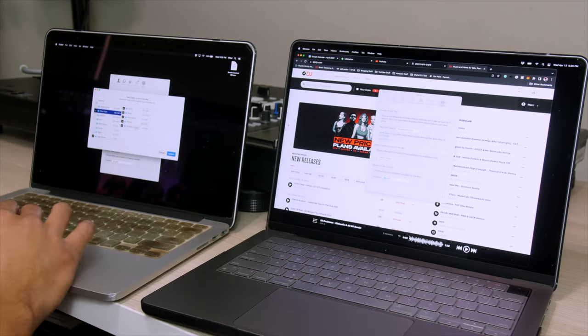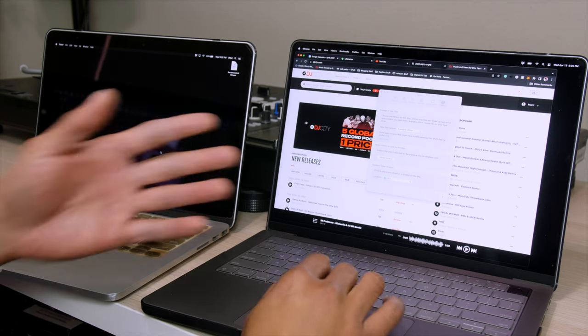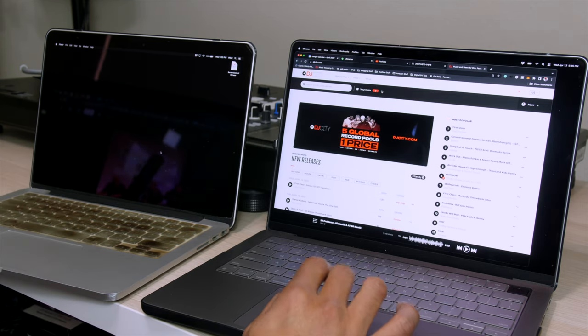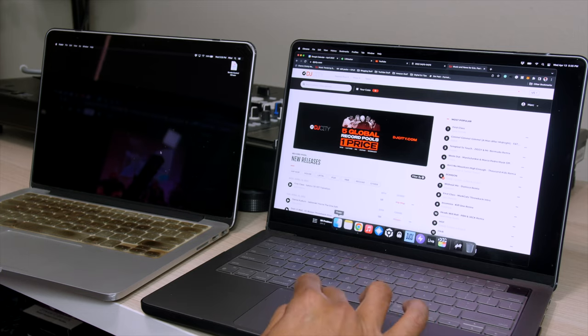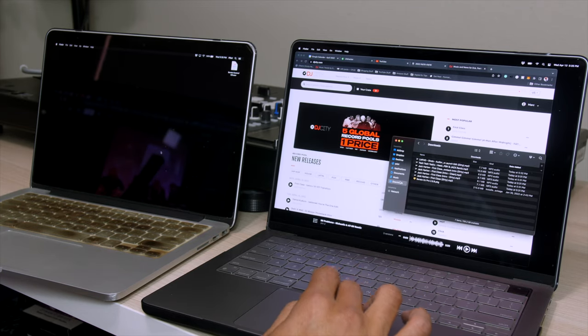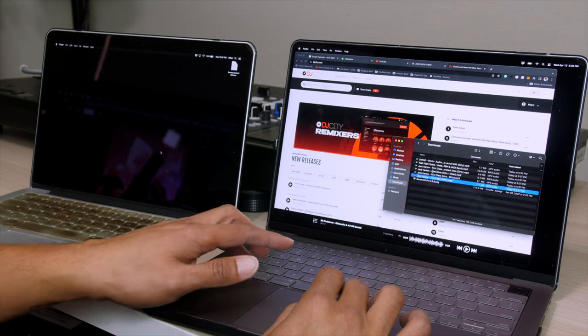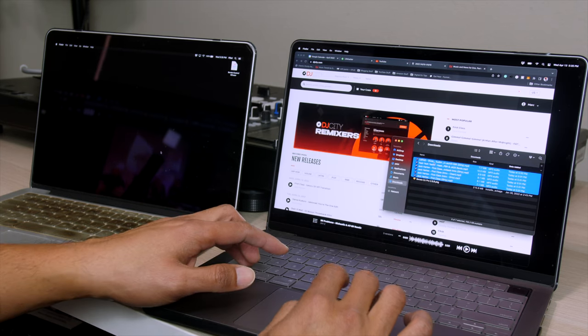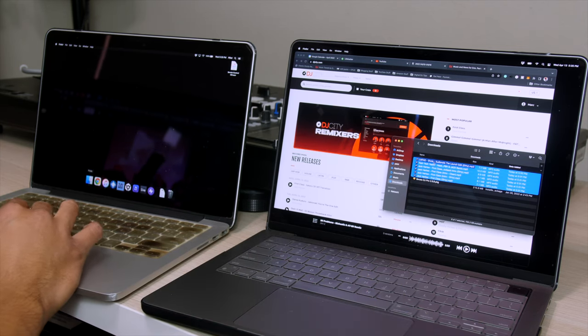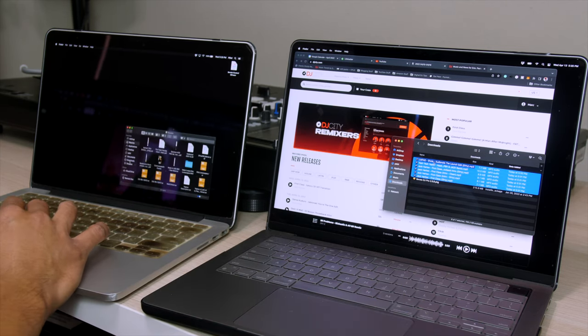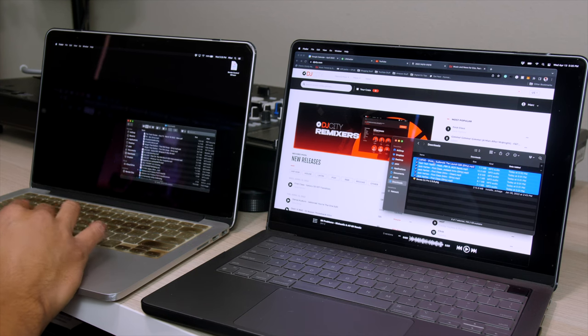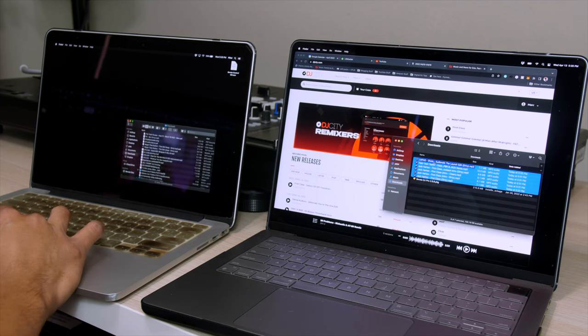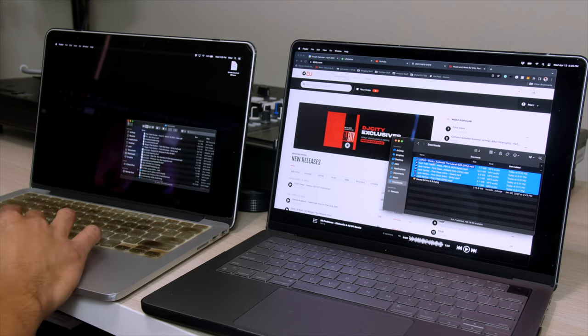So now, I went ahead and downloaded some new tracks off of DJ City right here on this laptop. So if I go ahead and open my finder, go to my downloads folder, I have these new songs right here. Now, if you look on the downloads folder on this laptop, I don't have these songs here downloaded, I just downloaded them here.